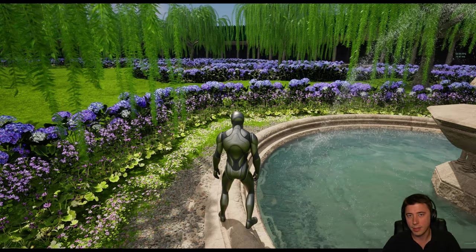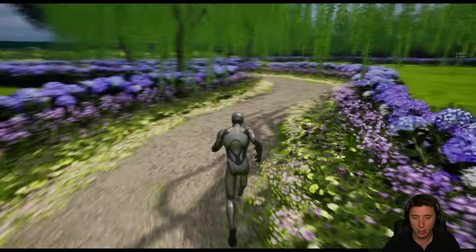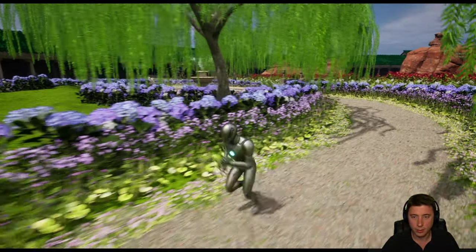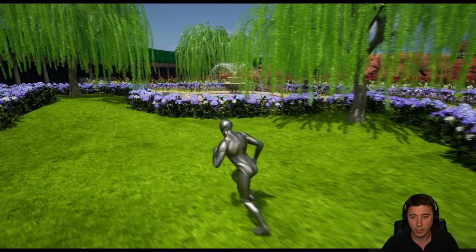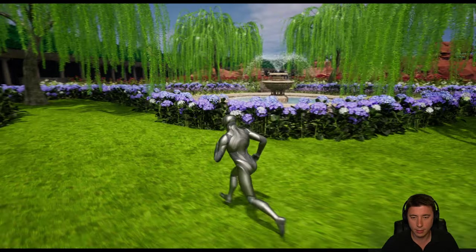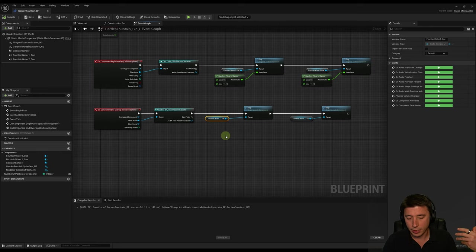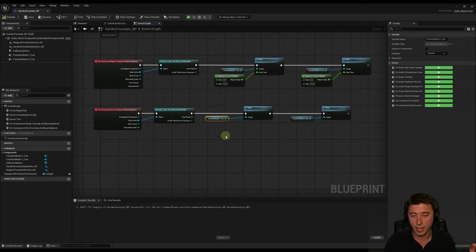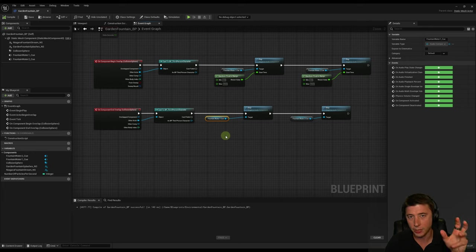With everything set up, you can hear the fountain particles - louder on the near side - and the sound diminishes as you run away. The final optimization teased: adjusting the pitch and volume of the sound based on the number of particles set in the blueprint variable.